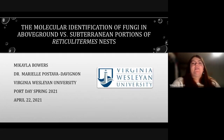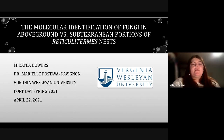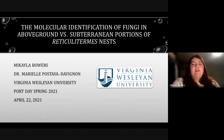Hi, I am Mikayla Bowers, and the project I am presenting to you today is the molecular identification of fungi on above ground versus subterranean portions of reticular termite nests. I, along with the assistance of my advisor, Dr. Postava Davignon, have been working on this project for the spring 2021 semester at Virginia Wesleyan University. Today I will present my findings and the importance of my results.